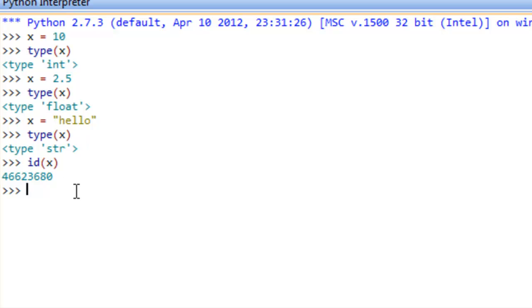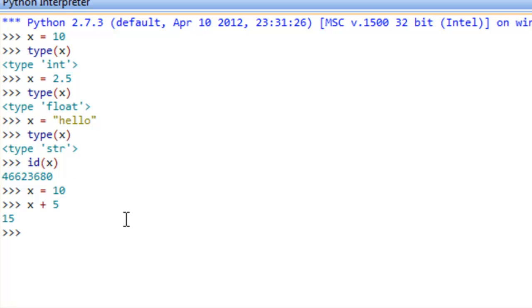Let's do something else. Let's say that x, we're going to assign it back to the value of 10 back to x, and then we'll say x plus 5. So we should be able to do that type of operation. So we're just taking 10, which is what x is referring to, and adding it to 5, and that's 15.